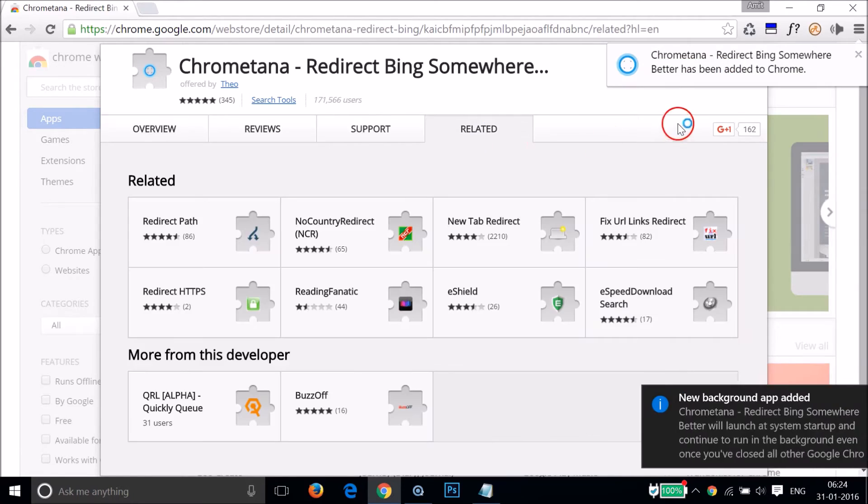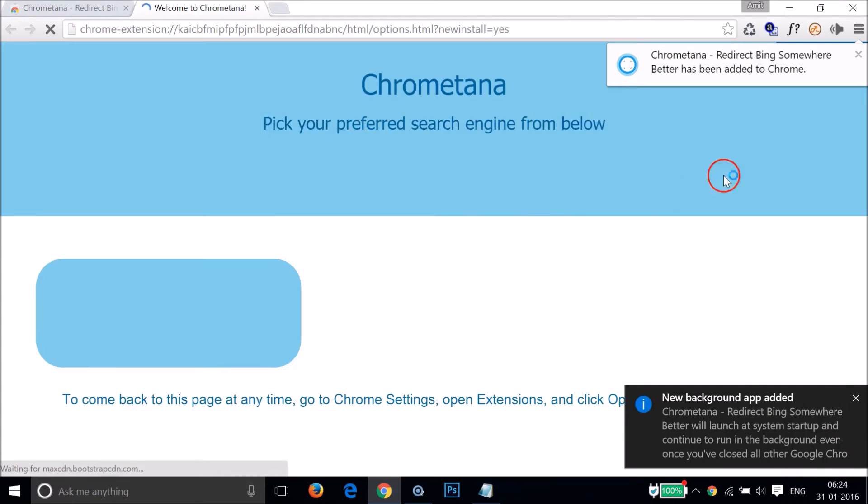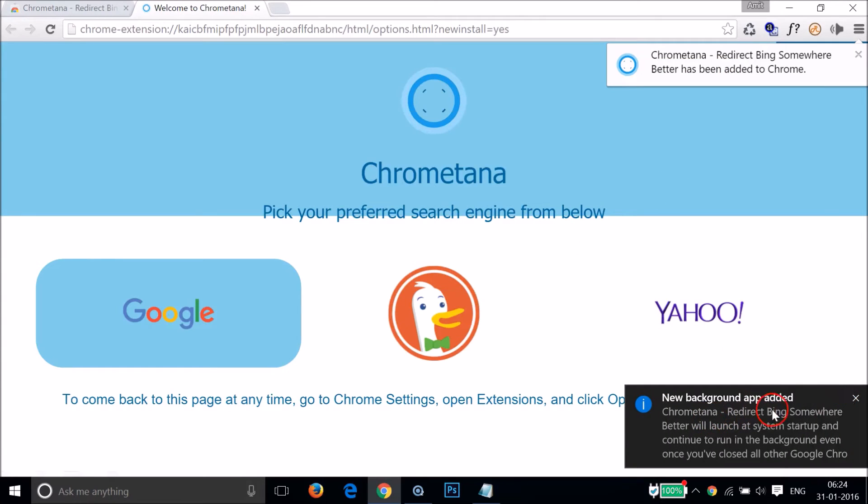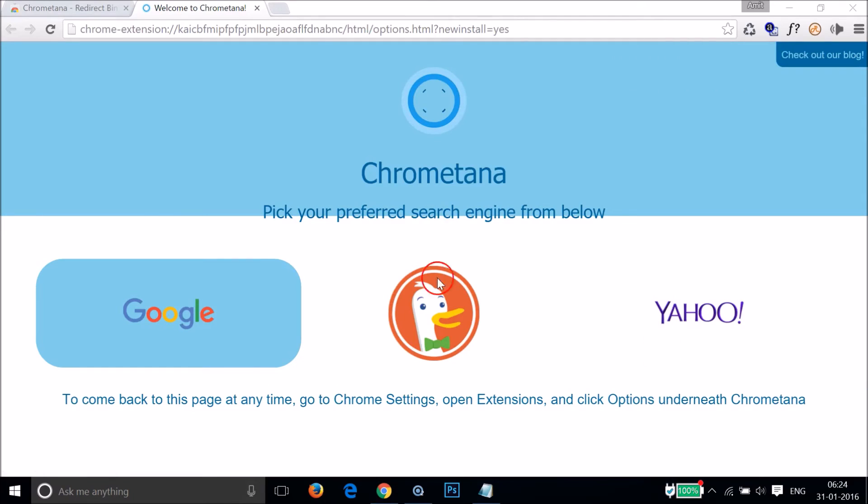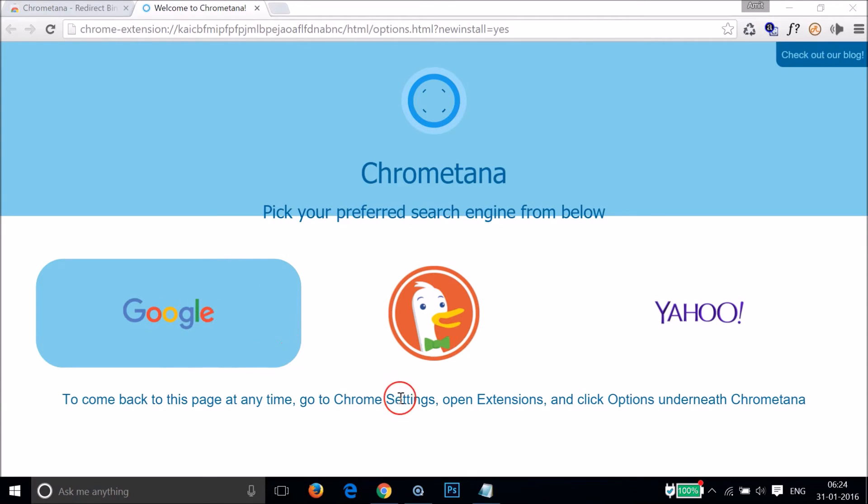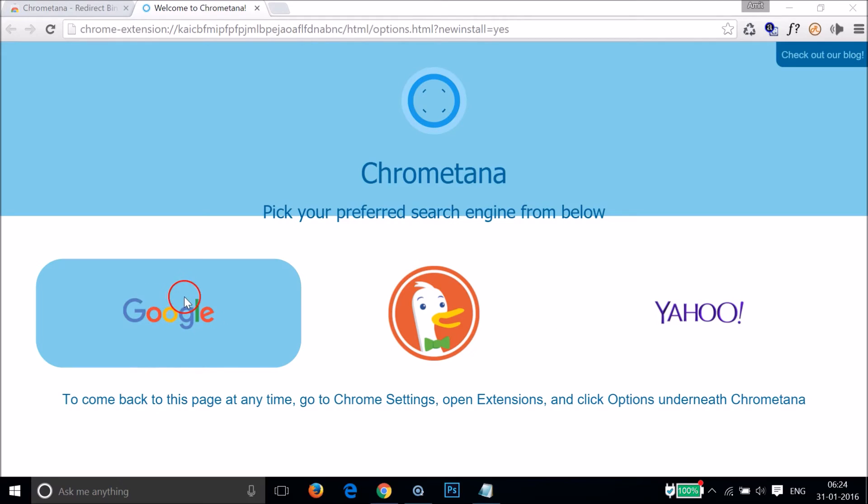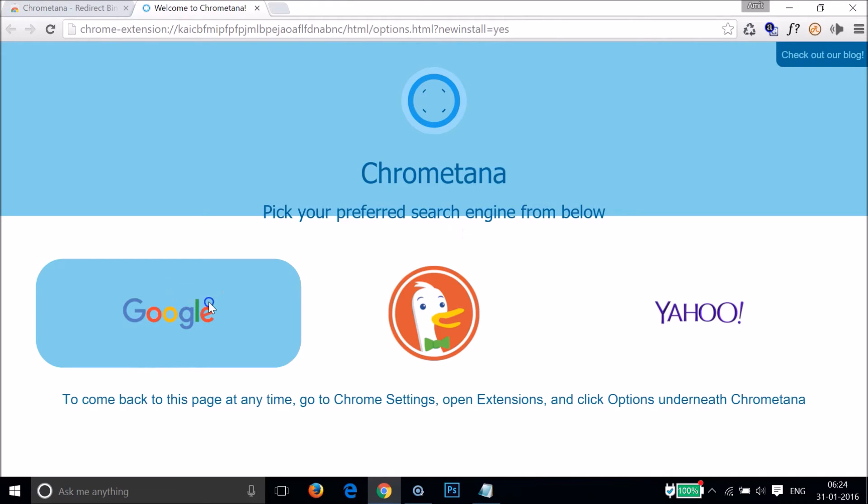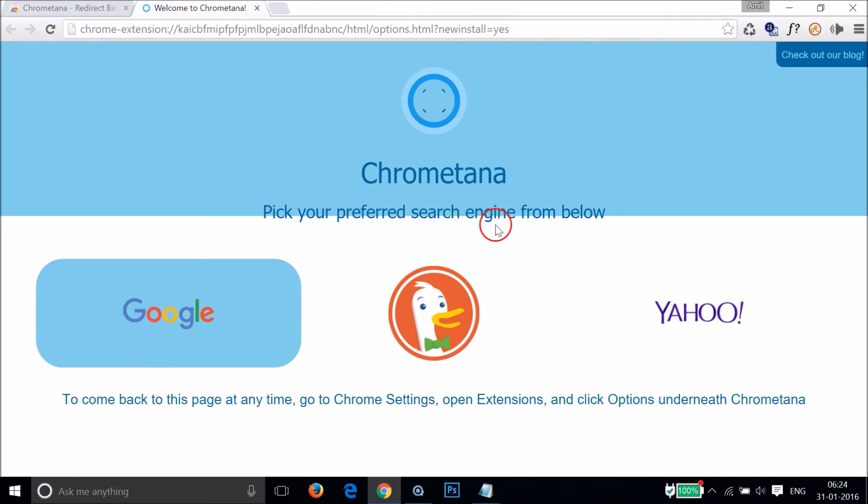Now as you can see, a new background app has been added. Chrometana says pick your preferred search engine from below. Here we have DuckDuckGo, Yahoo, and others, but I'm going to select Google. Just tap on it and you'll see "new search engine preference is saved."